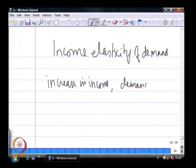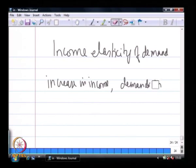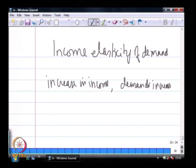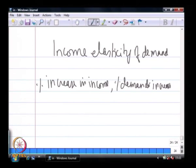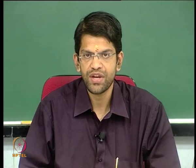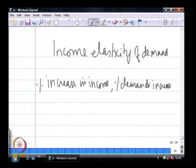It also follows that if there is an increase in income, demand tends to increase as well. Demand also increases with increases in income. The degree to which an increase in income causes an increase in demand is called the income elasticity of demand — the percentage increase in demand with a percentage increase in income.